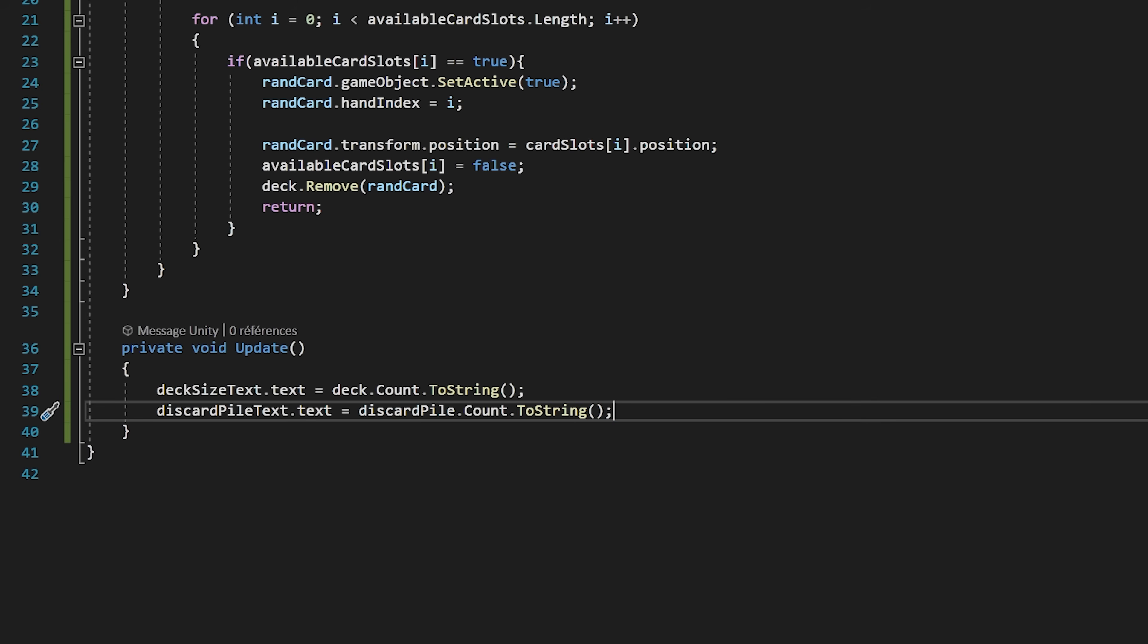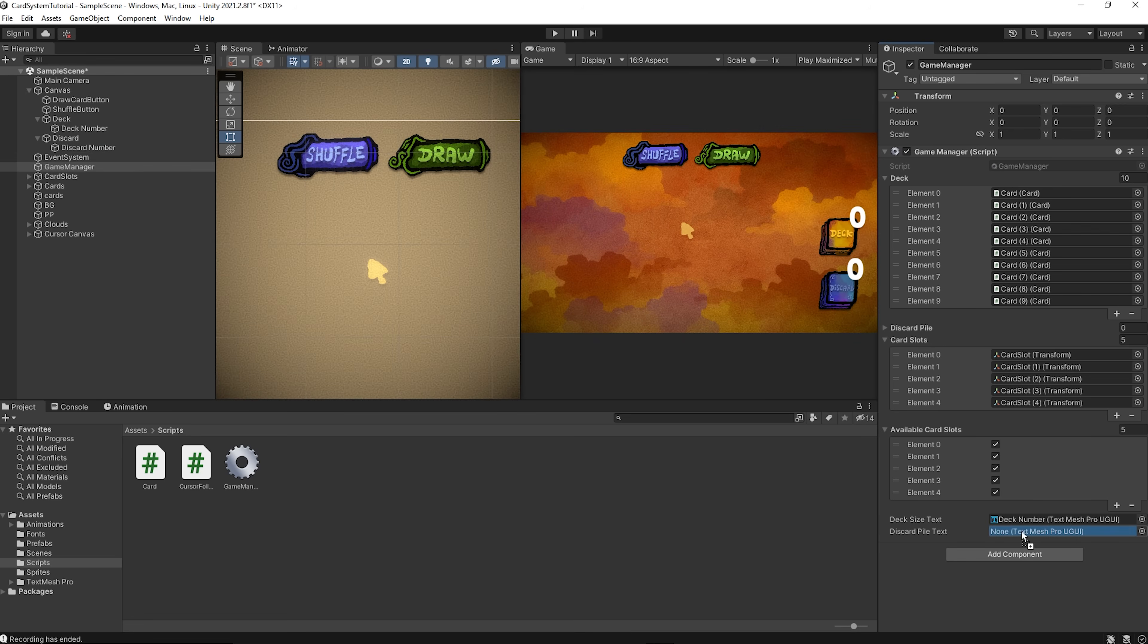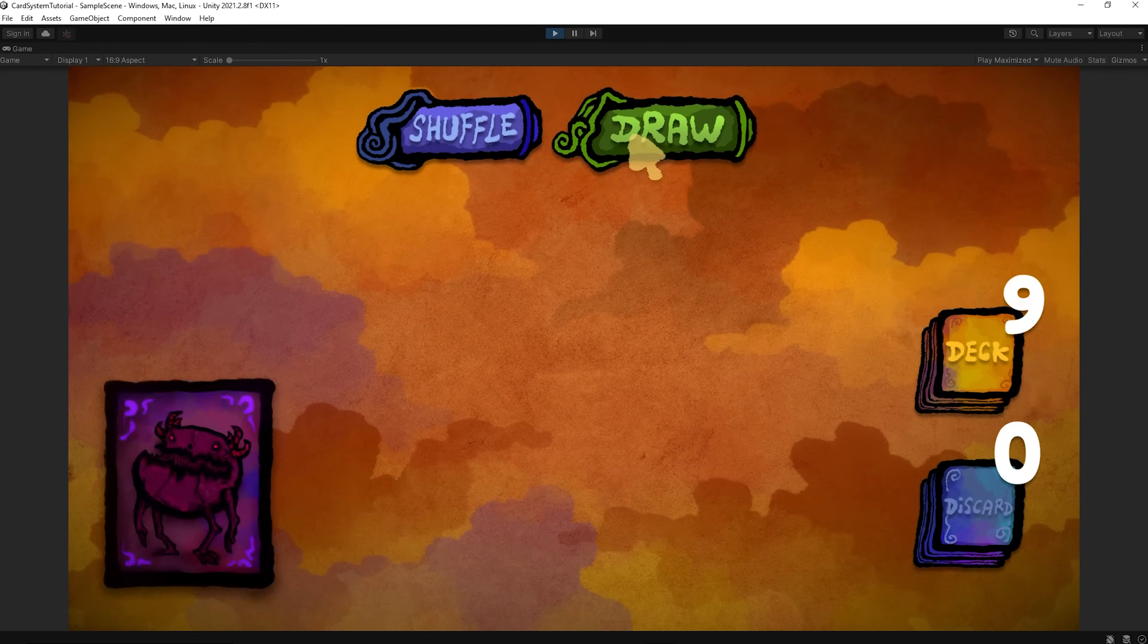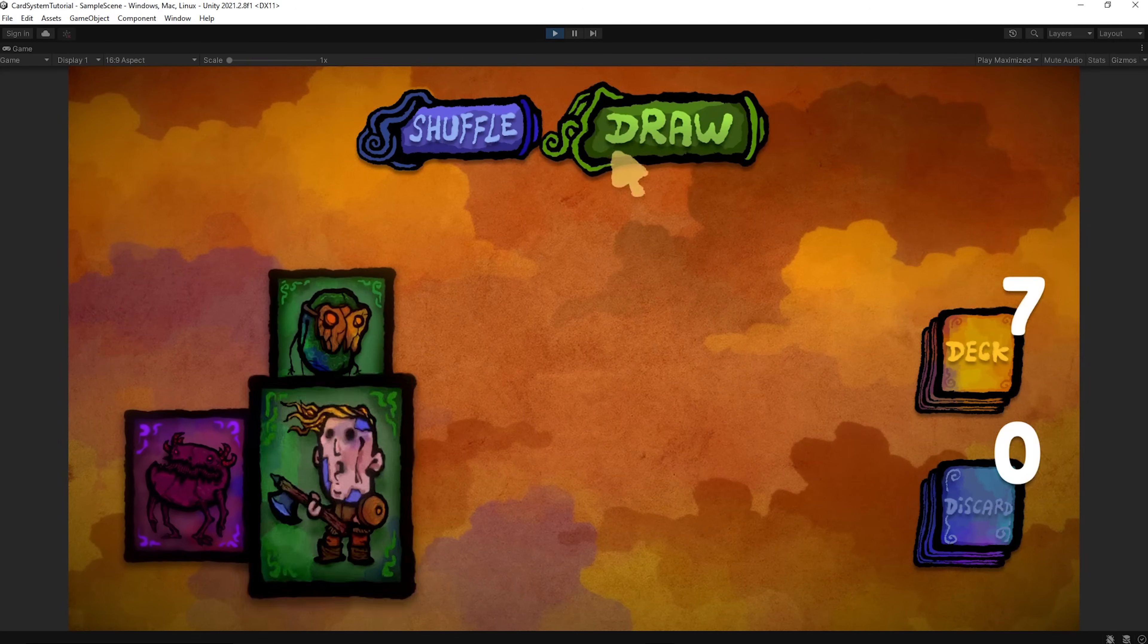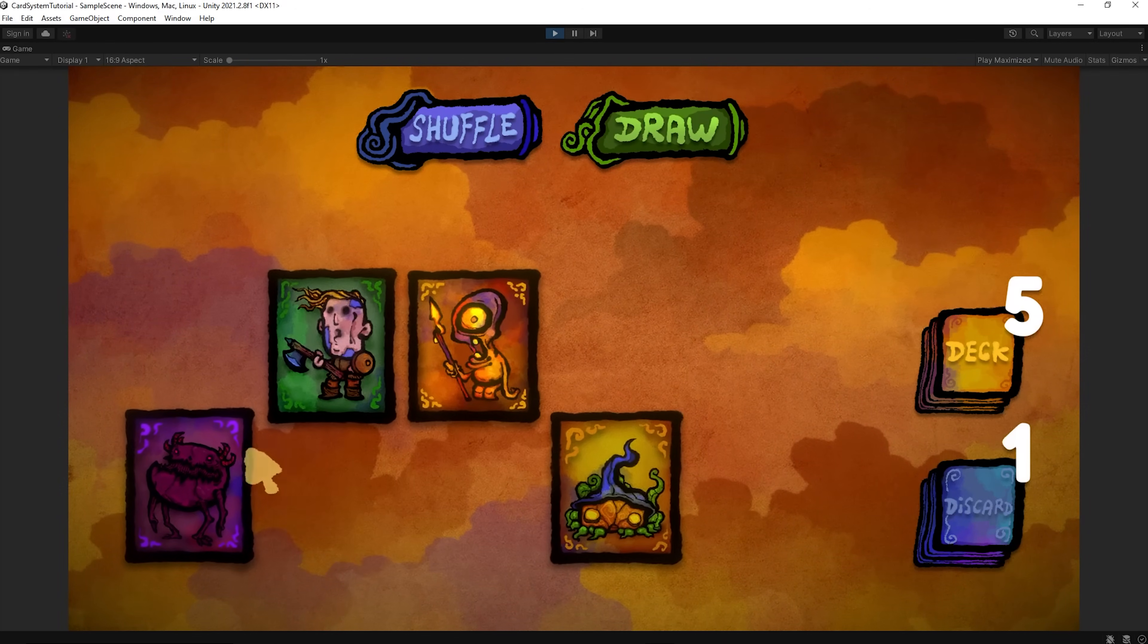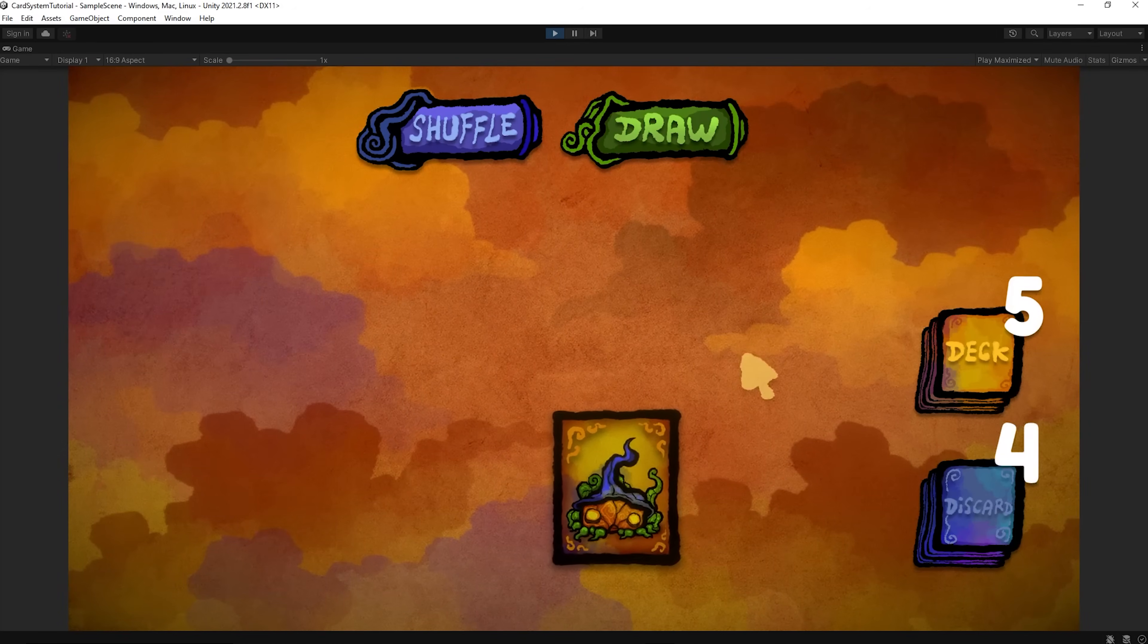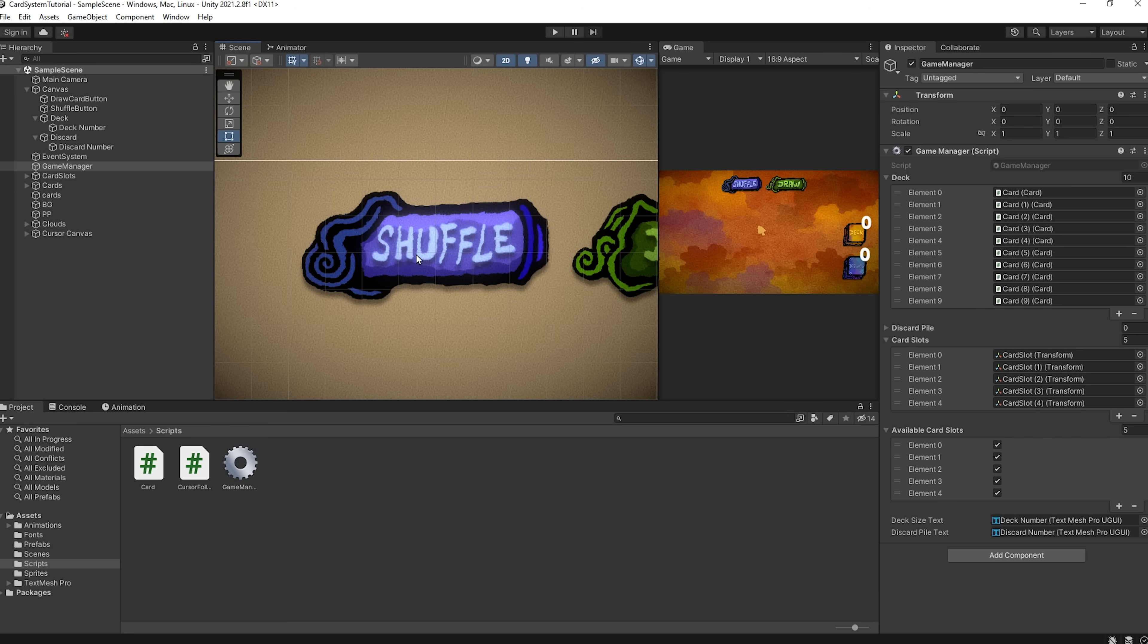Let's now save our script and jump back into Unity. I will quickly grab our GameManager and drag and drop the discard pile text into this slot. Now let's press play and test it out. We can now click our draw button to draw cards, and we can click on the cards to play them, and then they get trashed into the discard pile.